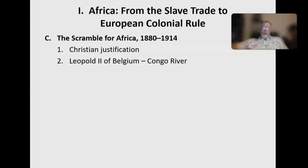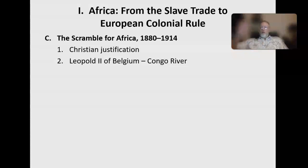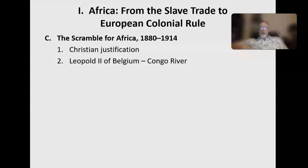King Leopold II of Belgium gained control of territory along the Congo River — in Western Africa. He did something interesting: he actually claimed all of it under his own name personally, not for Belgium. He basically carved out a chunk of Africa and said 'I own that — not Belgium, I do. It's my own personal kingdom the size of a country, along the Congo River.'